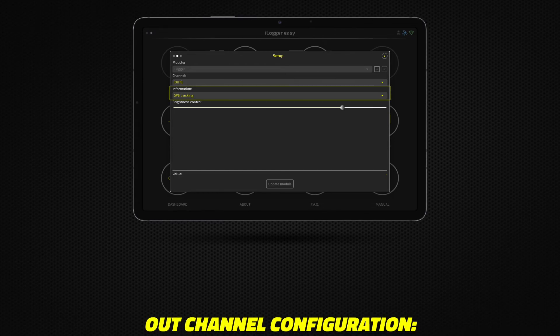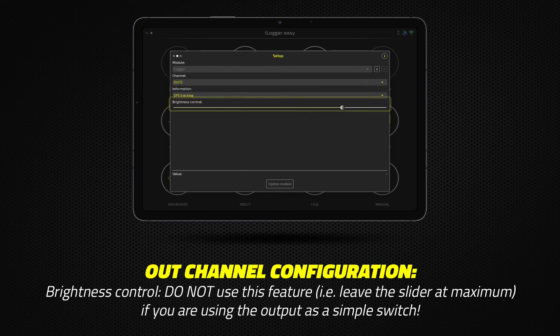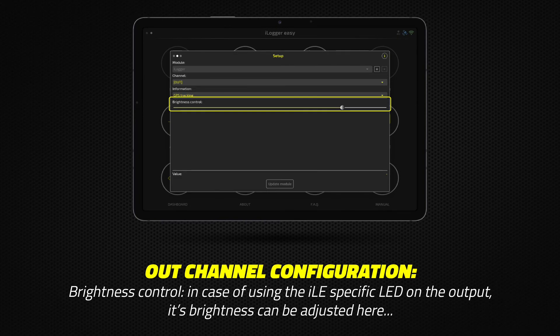From the information drop-down menu, set the trigger for when the output channel should be activated. Leave the brightness control slider at maximum if you are using the output channel as a simple switch. If you are using the iLogger-specific LED on the output, its brightness can be adjusted here.